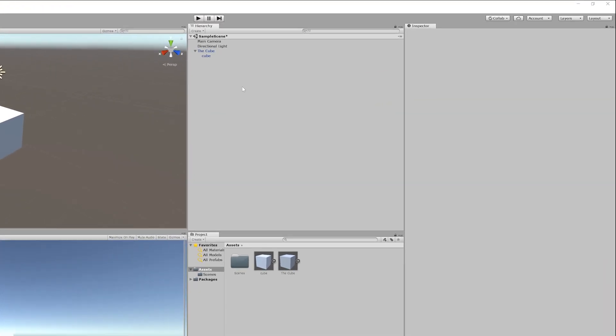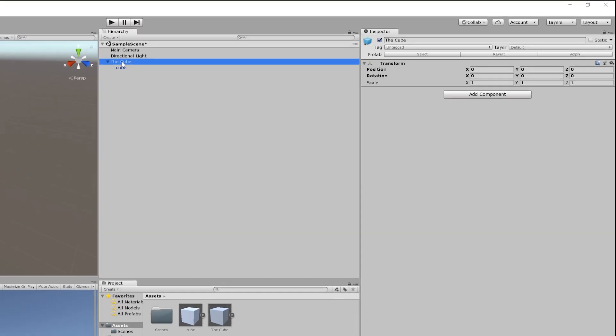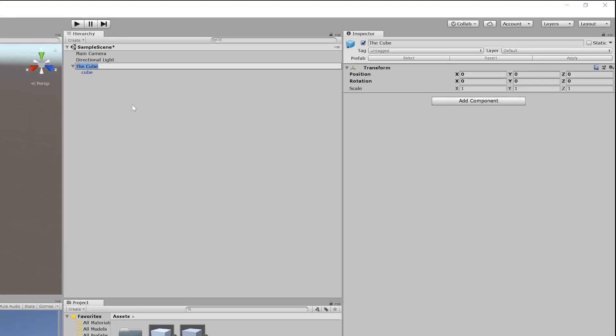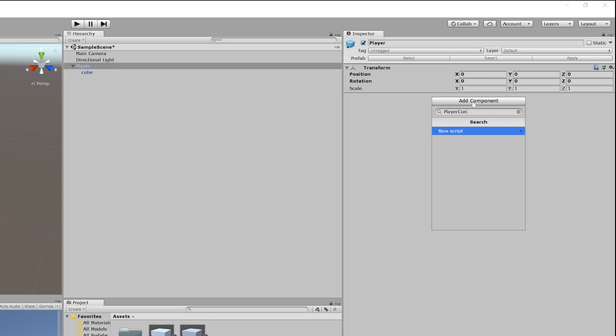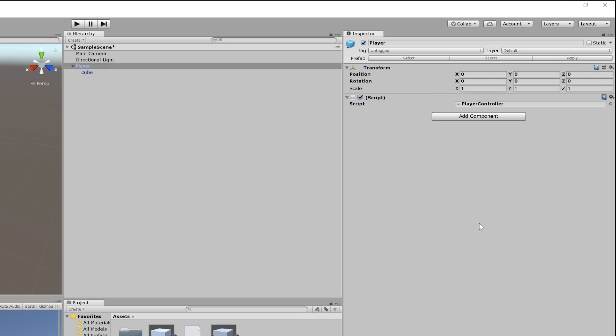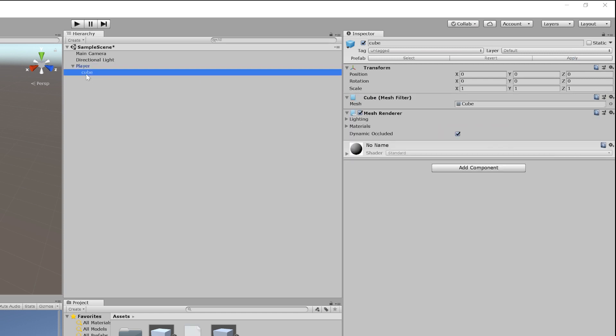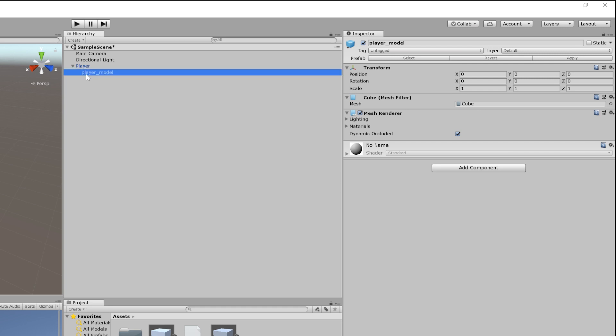We already have our parent-child structure right here. I'm going to rename the parent to player, and on this player object, this is where I would add any scripts that I need. For example, I could add a script called PlayerController. Now, for the child object, I would rename this one to player_model, and then I would turn off anything I don't need in the inspector, and I would make this basically just a model renderer.